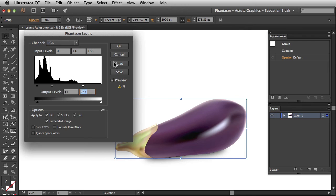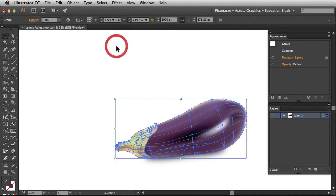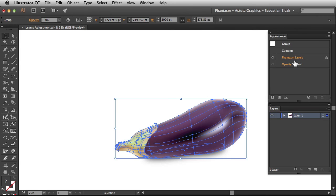Once you're ready just come over here to the top. Click OK. Notice over here in the appearance panel we have this phantasm live effect. Clicking on this link is going to allow us to make some changes to this adjustment.